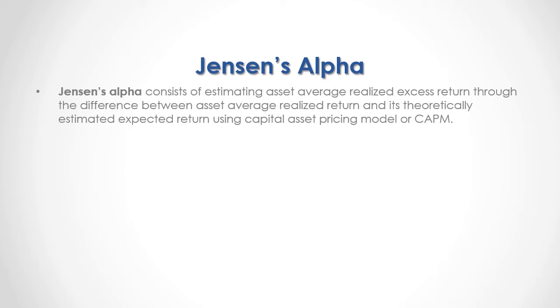Jensen's Alpha consists of estimating asset average realized excess return through the difference between asset average realized return and its theoretically estimated expected return using capital asset pricing model or CAPM.